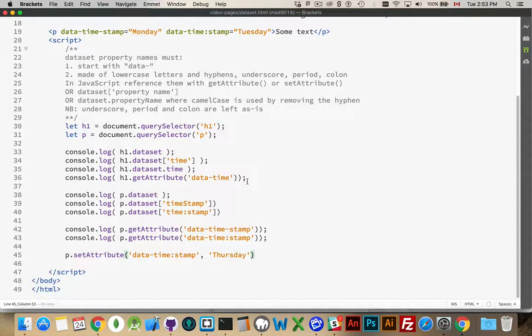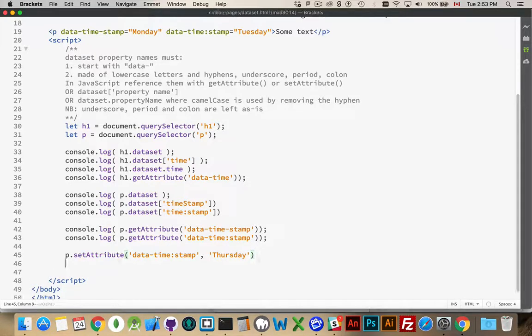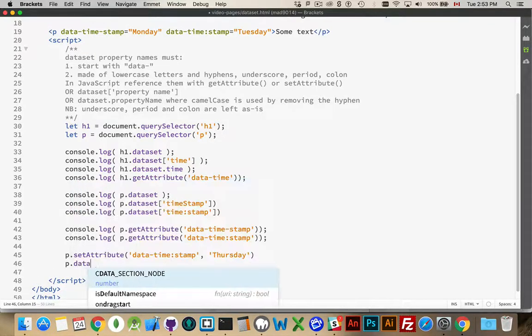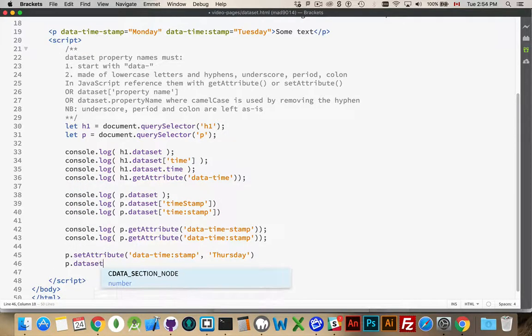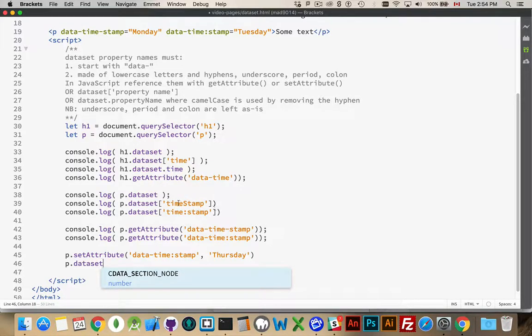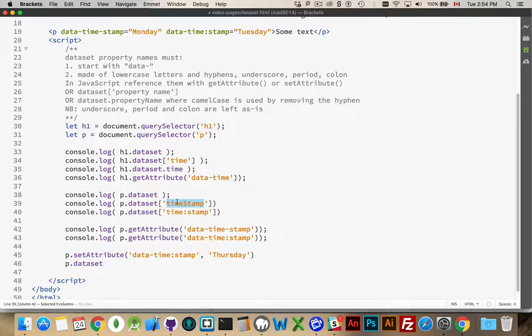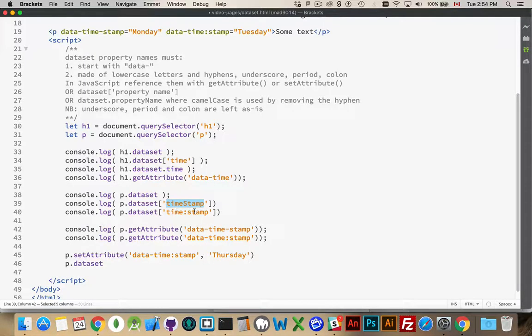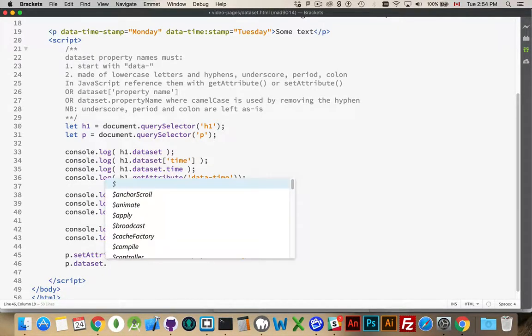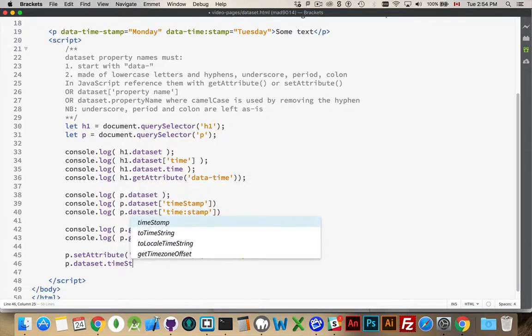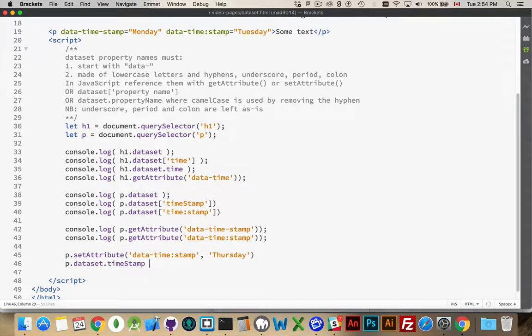And for the one up here, using the alternate syntax p.dataset. And now, for this one, I can do timestamp. But for this one, I do have to use the square bracket syntax. So, I can say dataset timestamp. That will work.